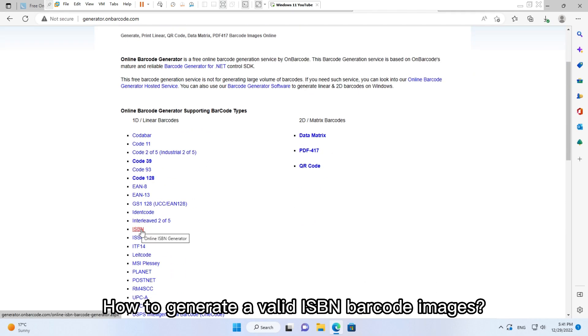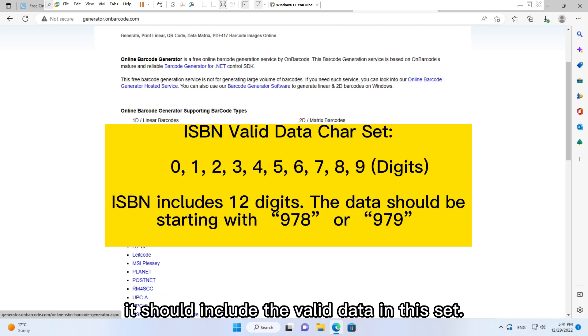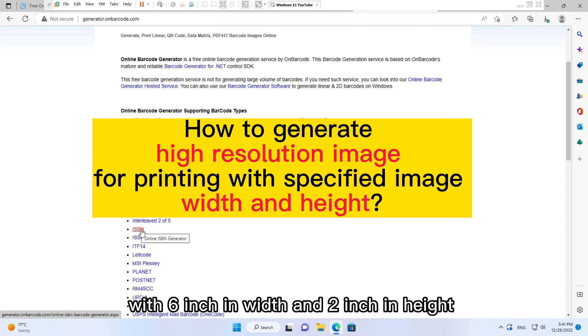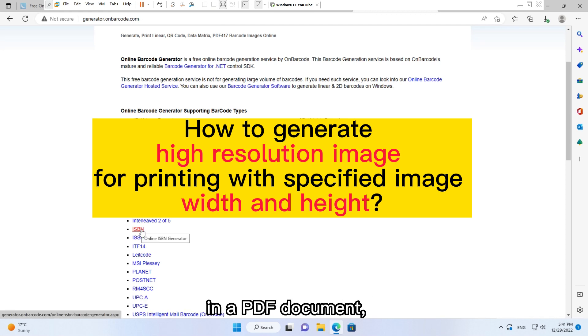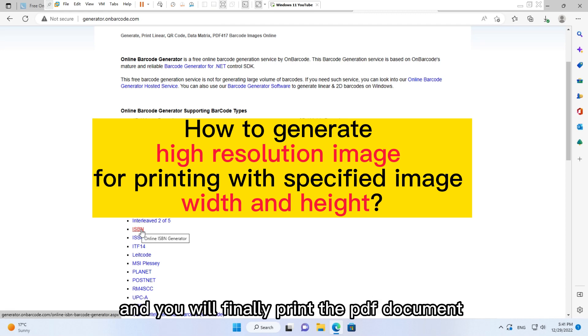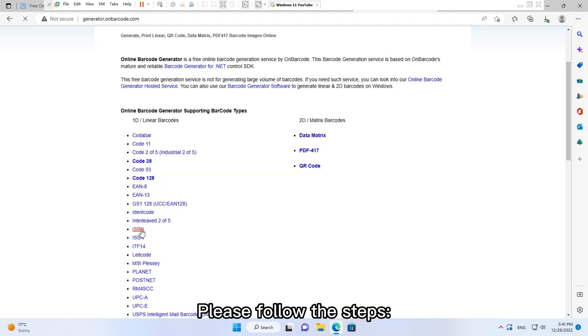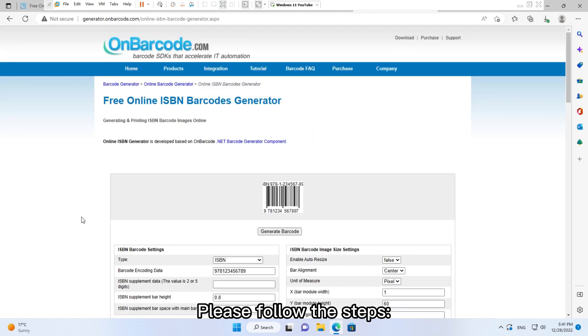How to generate a valid ISBN barcode images. It should include the valid data in this set. If you need to create an ISBN barcode with 6 inch in width and 2 inch in height in a PDF document, and you will finally print the PDF document in a high-resolution printer with 900 dpi resolution, please follow the steps.